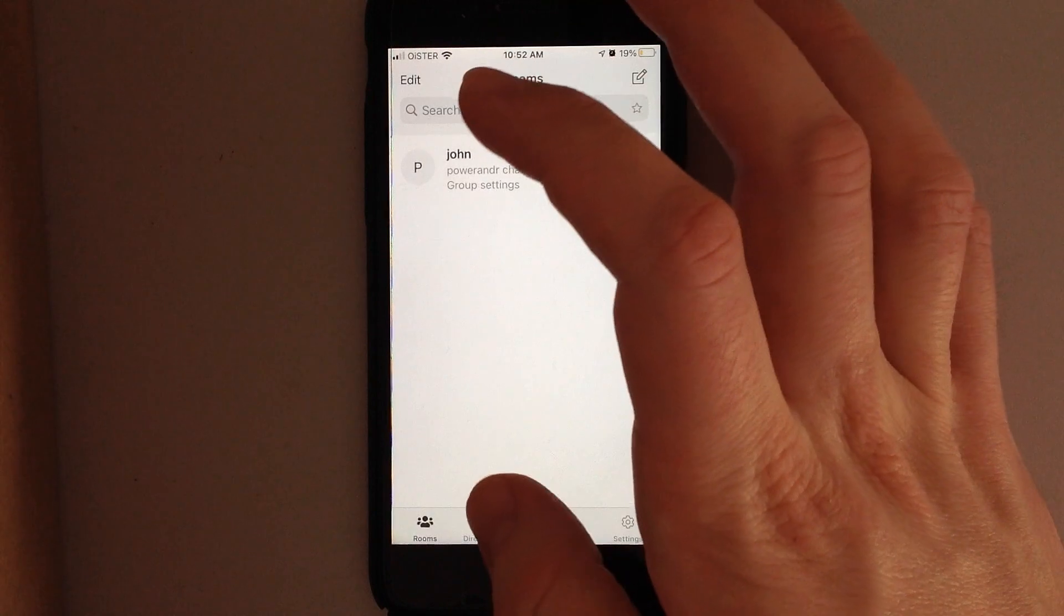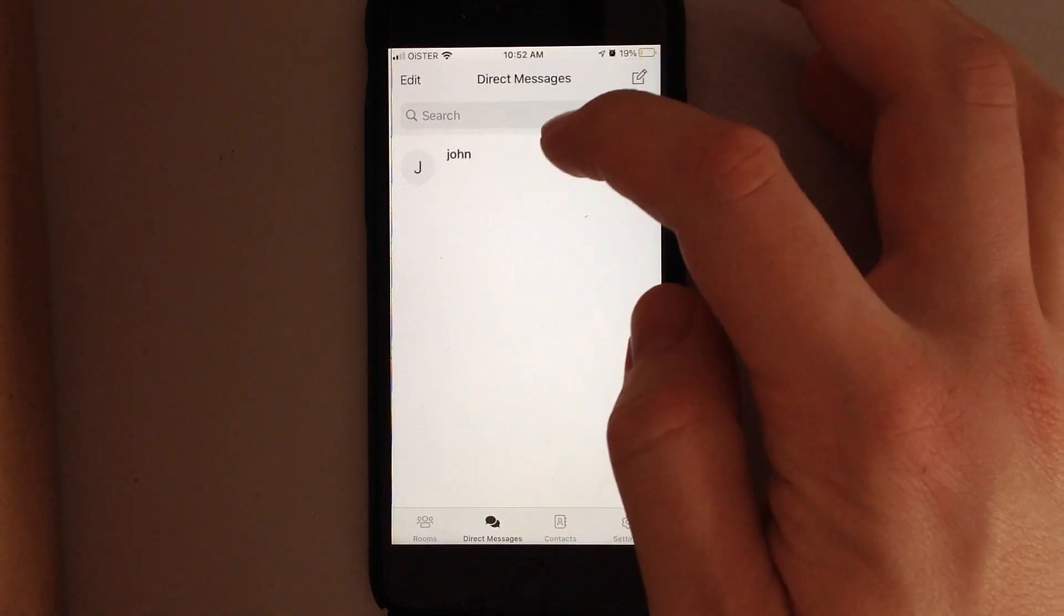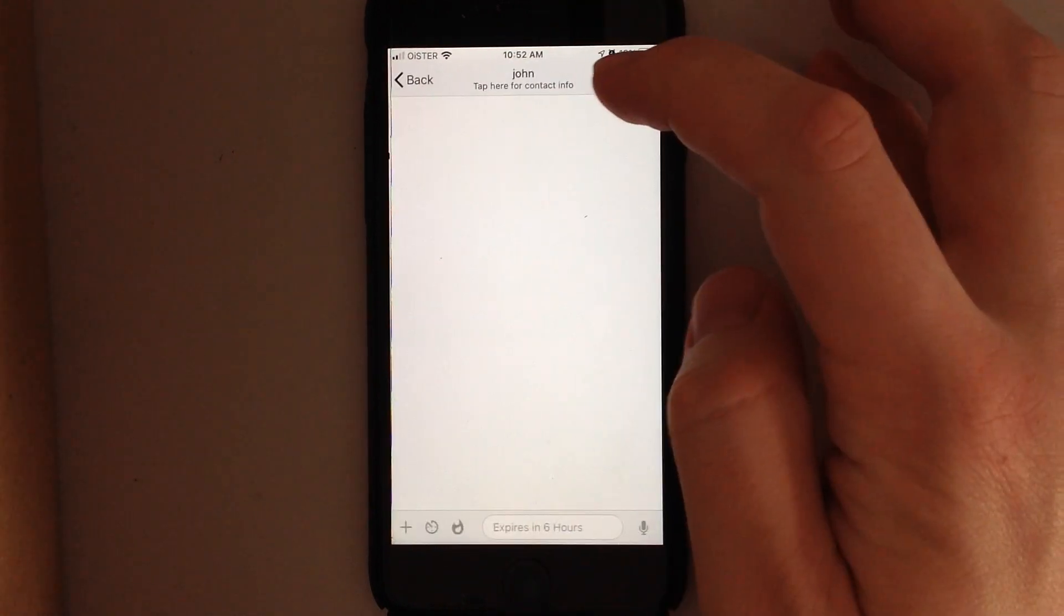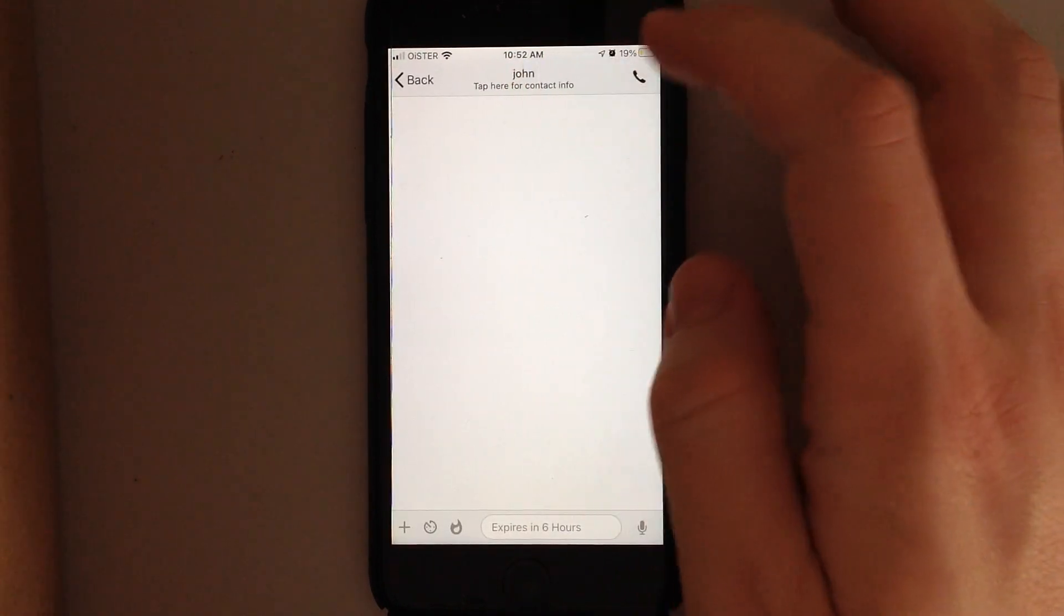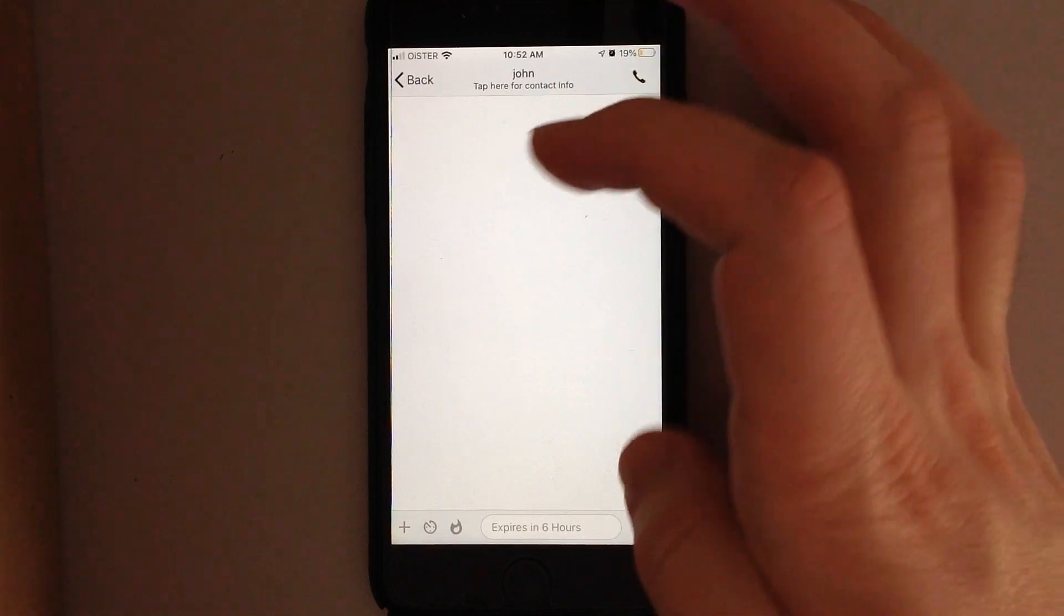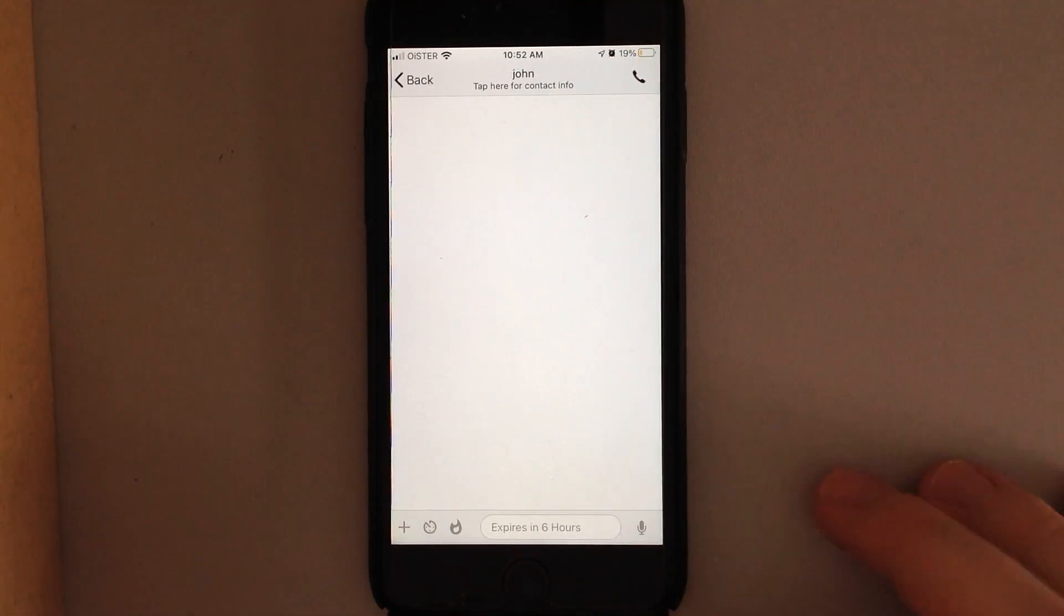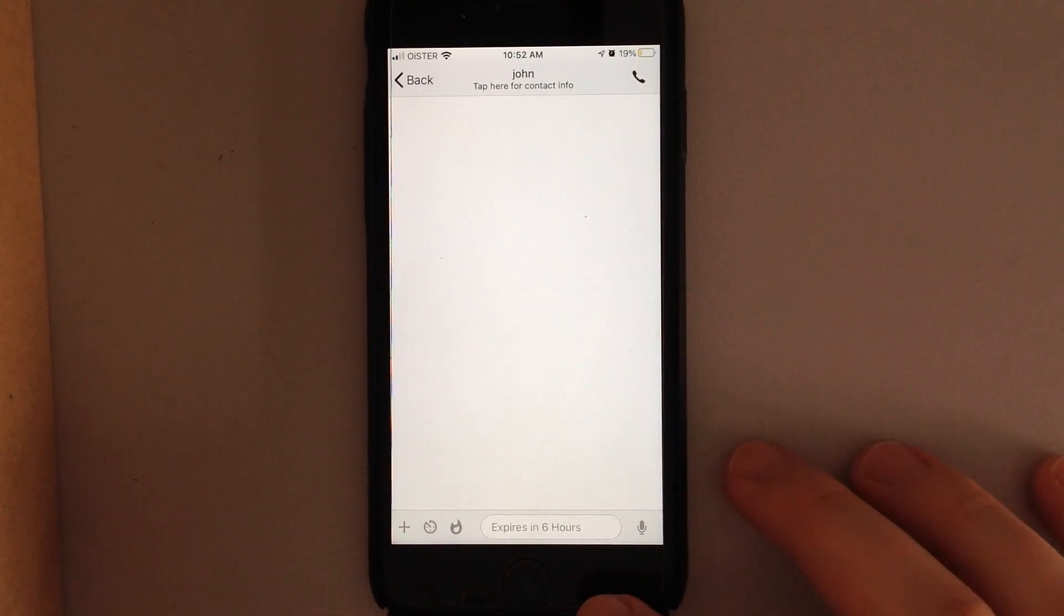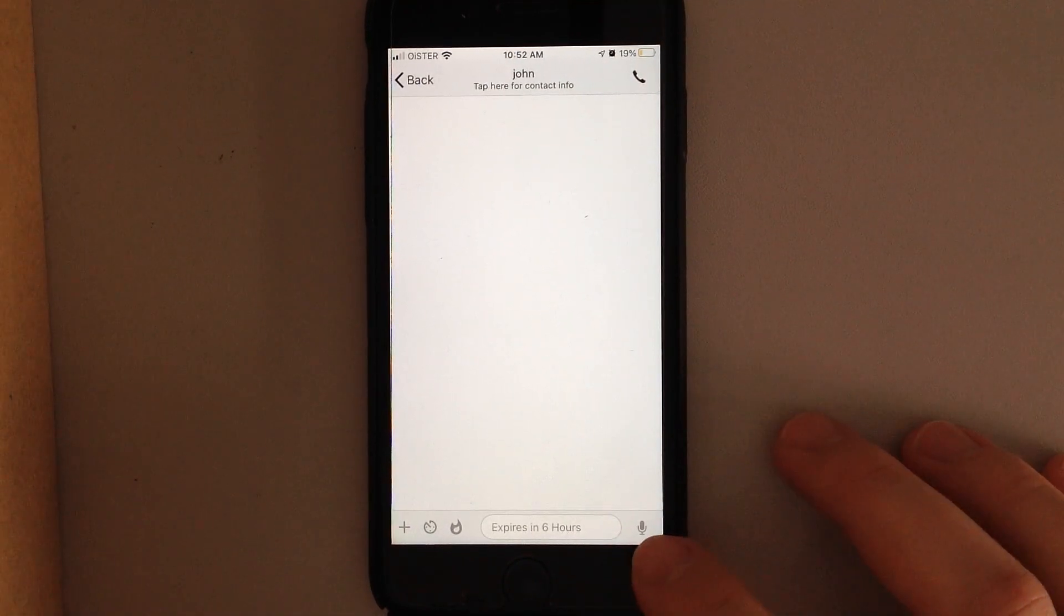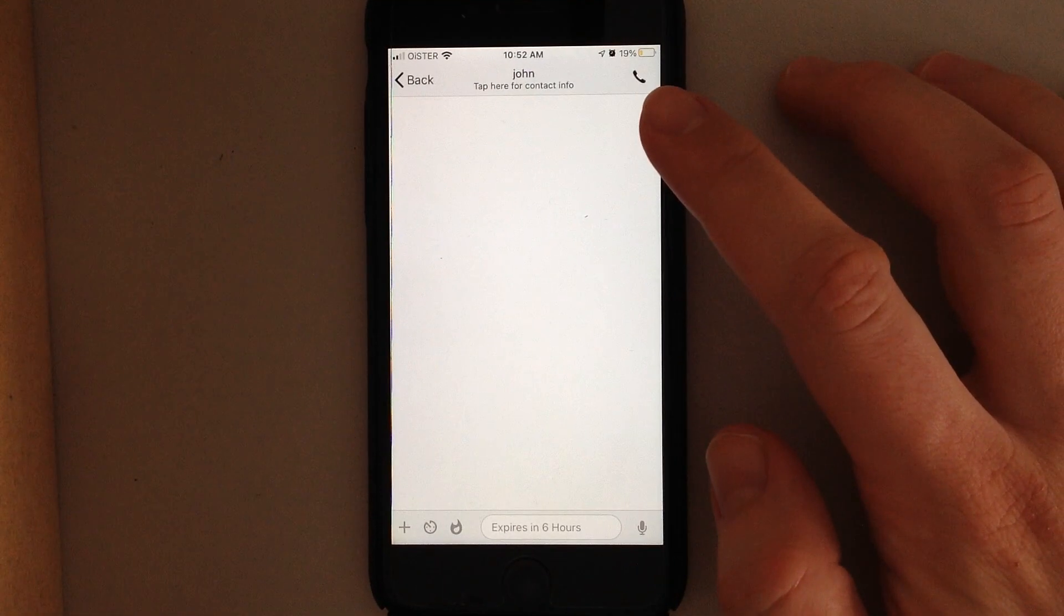Then you have direct messages. You can tap to start a direct message. You have all these settings. You can send audio message in the bottom right here. You can also tap in the top part to start an audio call.